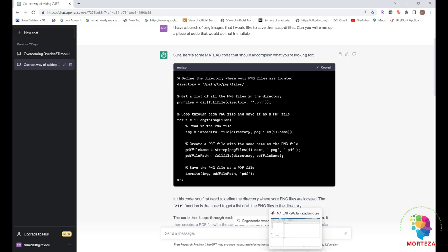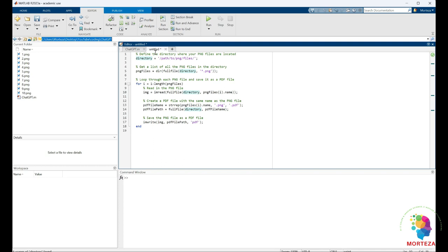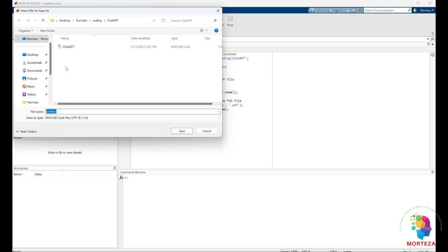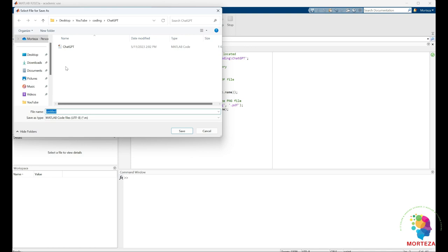I'm going to copy the code, go to MATLAB and just paste it here. I have to first specify the directory which is going to be in the current directory. Yes, let's run and see what happens. Let's first save it. I'm going to name it ChatGPT test. The other one is the one that works but I'm going to put test.